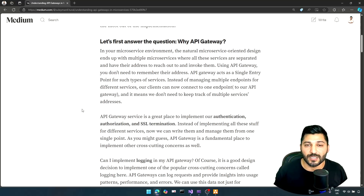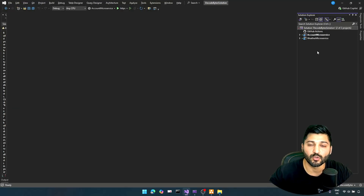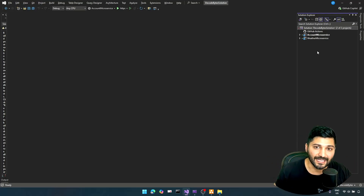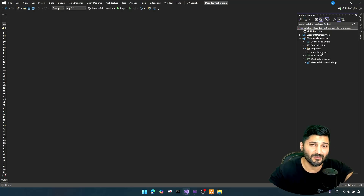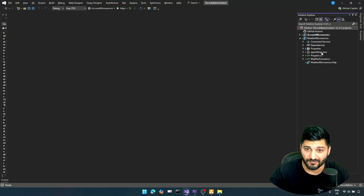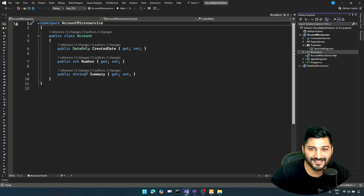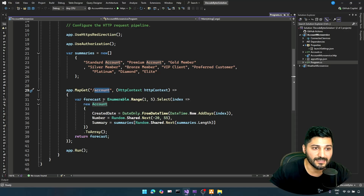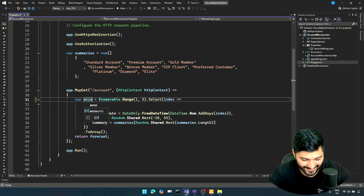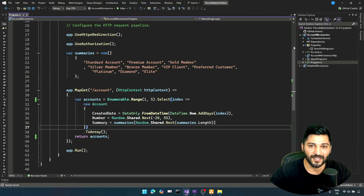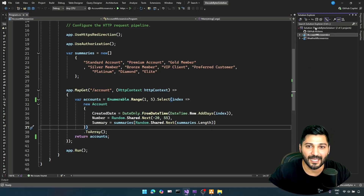Now let's switch to the practical section. We have two microservices — it is better to have at least two to demonstrate the features and functionalities of our API Gateway. I have an account microservice and a weather microservice. The weather microservice is similar to the Microsoft-generated weather forecast. I have slightly changed the weather forecast to match my account microservice. This is a simple account, and in my Program.cs I have an account endpoint which generates account data.